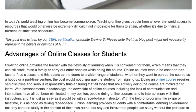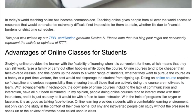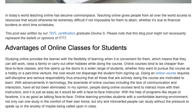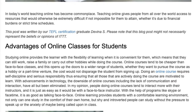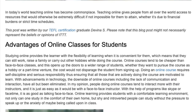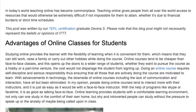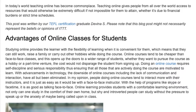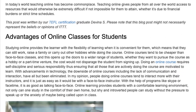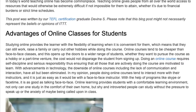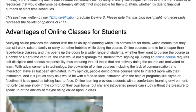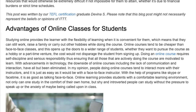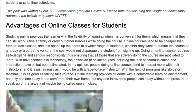With advancements in technology, the downsides of online courses — including the lack of communication and interaction — have all but been eliminated. In my opinion, people doing online courses tend to interact more with their instructors, and it is just as easy as it would be with a face-to-face instructor.